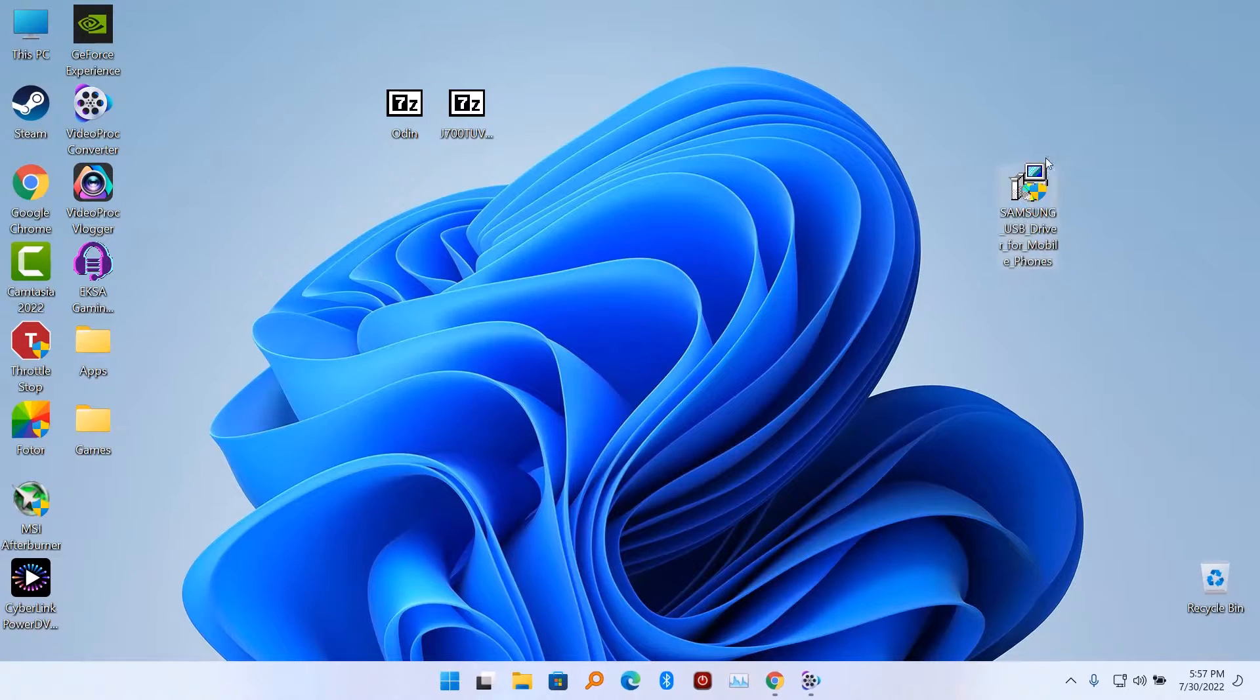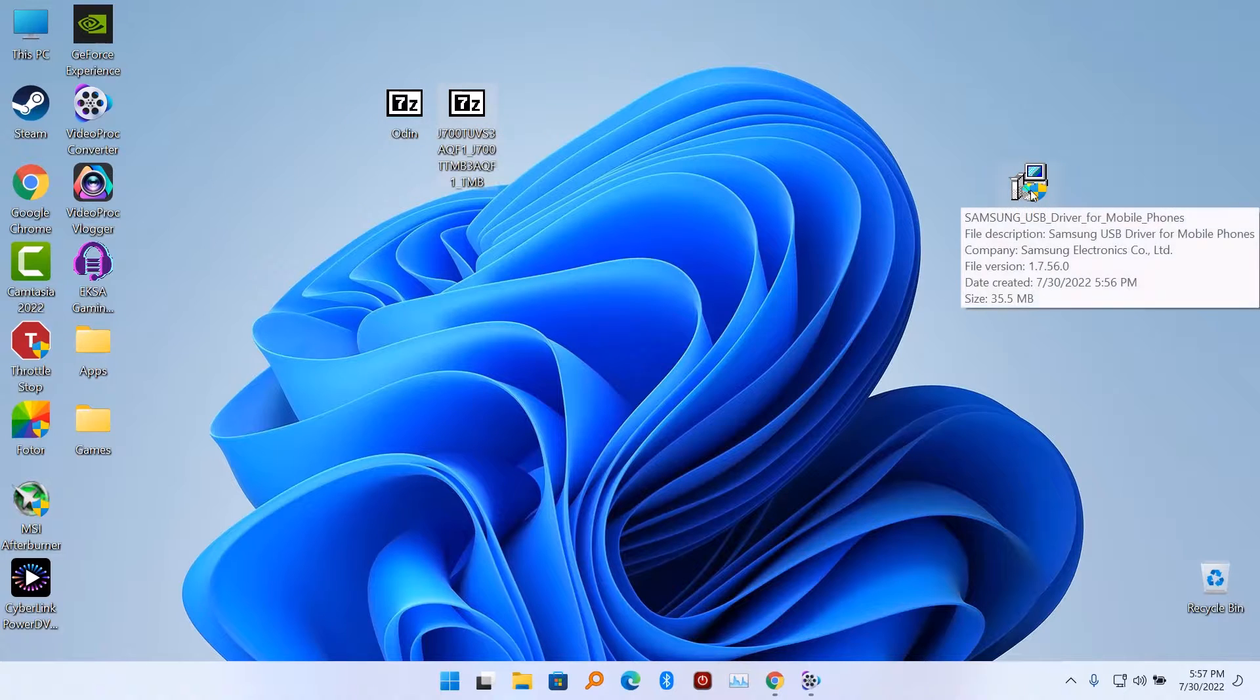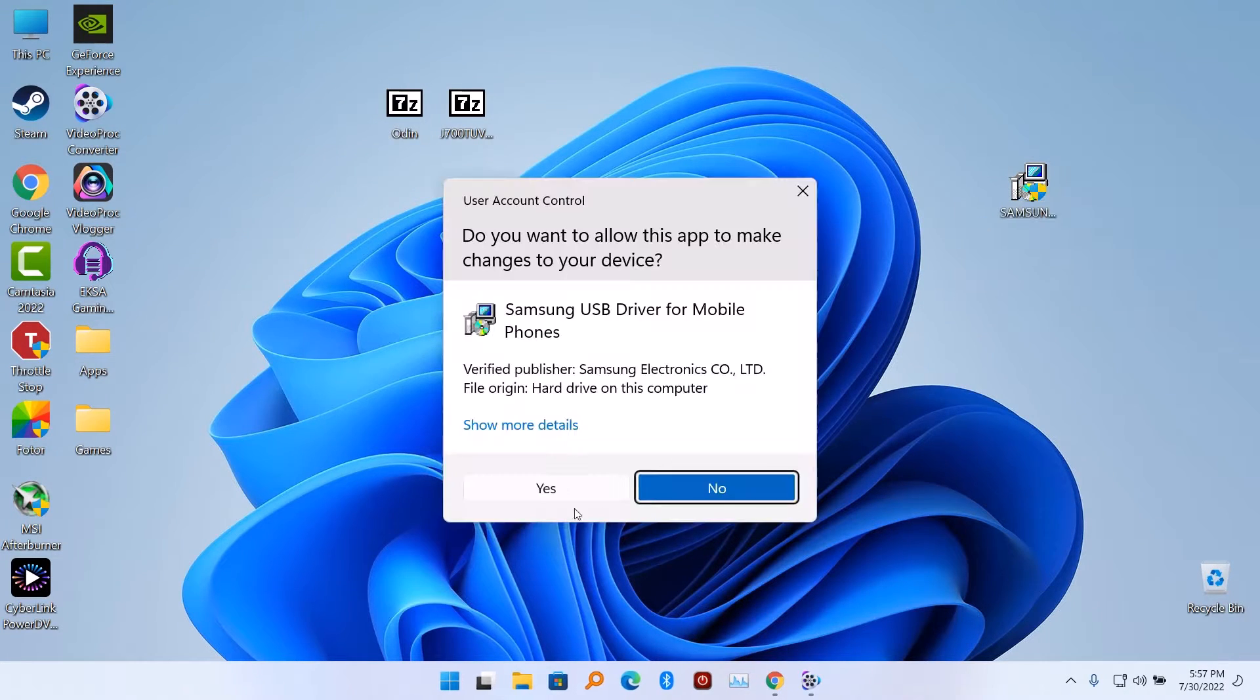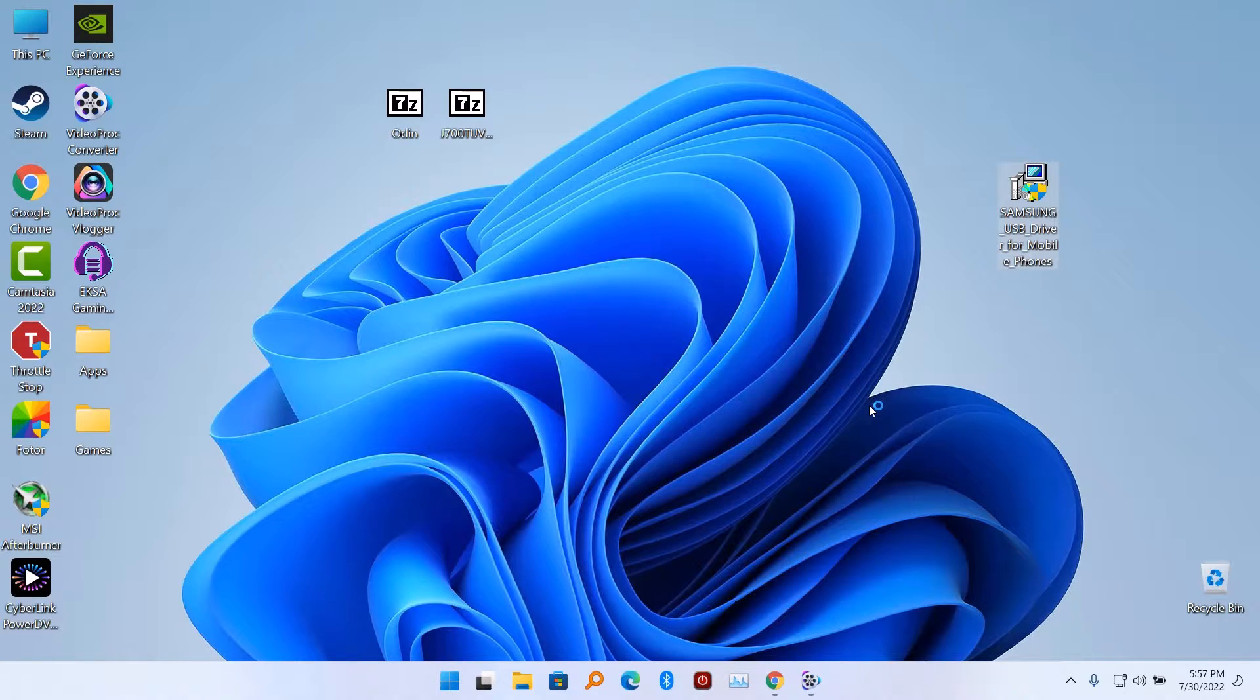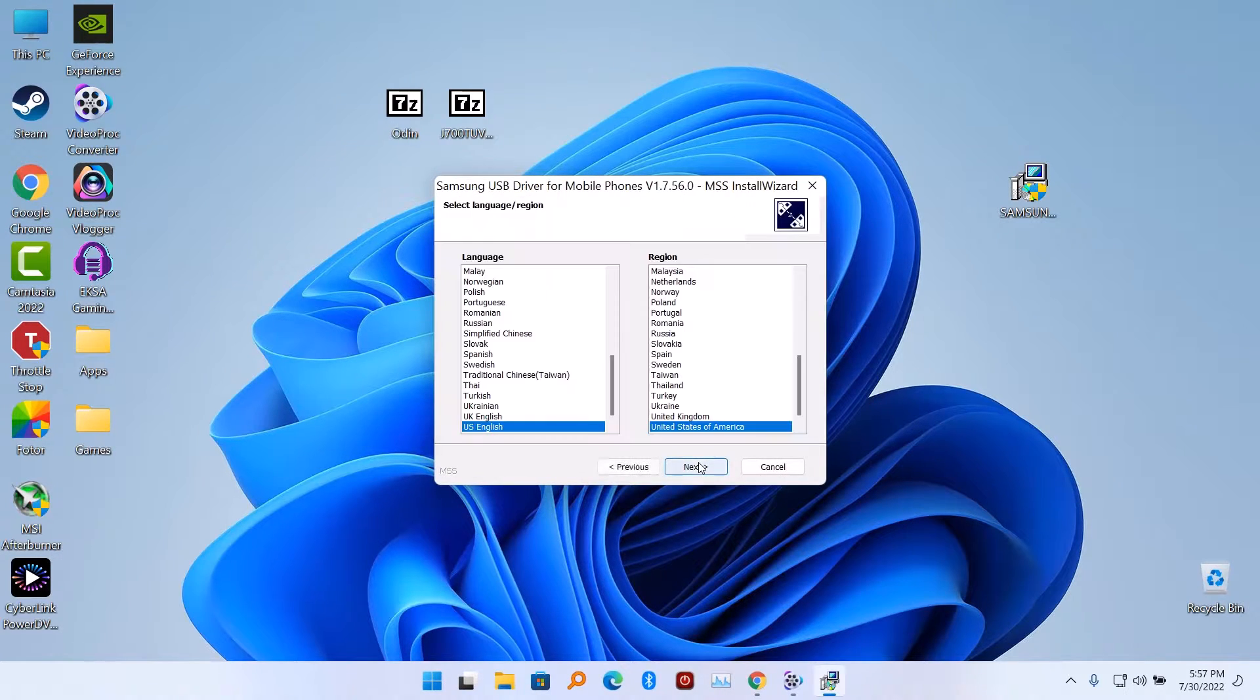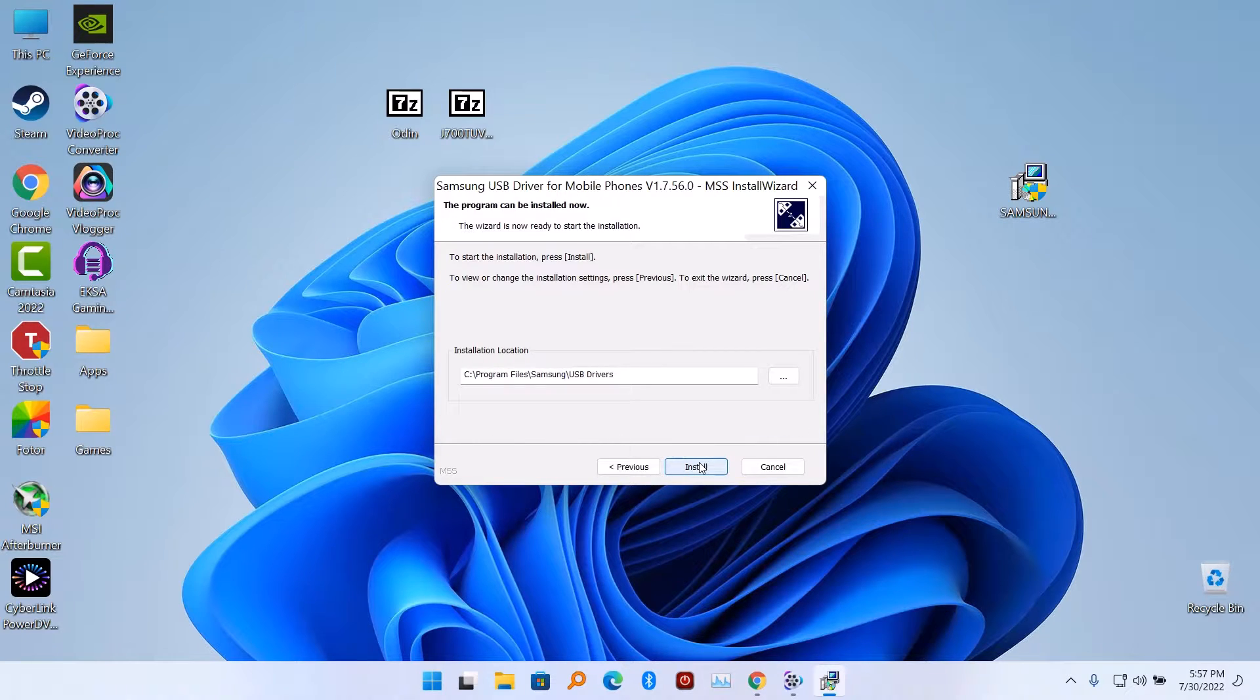When you're downloading the Samsung firmware, just make sure you download your particular firmware. Go to the Samsung website, use your model number to search for a firmware. Also you are going to download the exact region and the carrier you have, whether it is AT&T or another carrier.